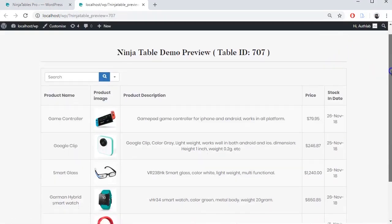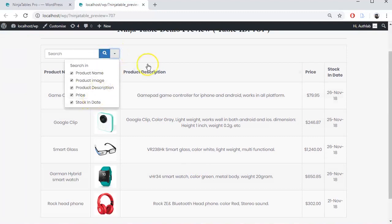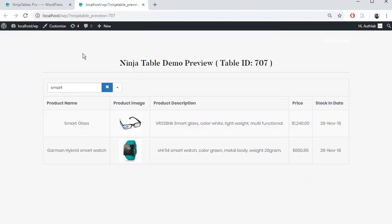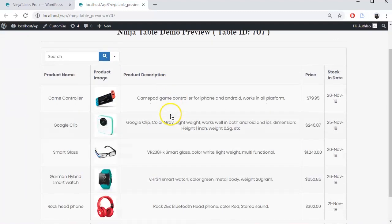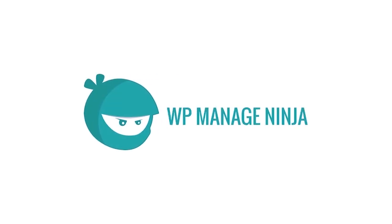Let's preview it. That's it. Grab Ninja Tables and experience amazing features. I'm so excited. Thank you.